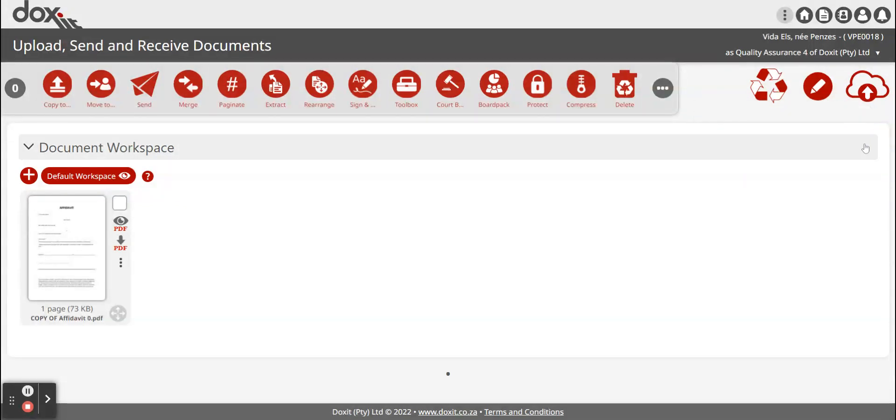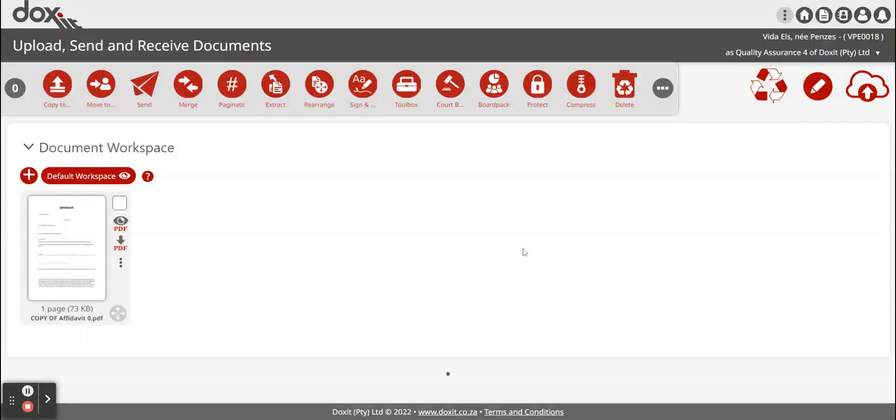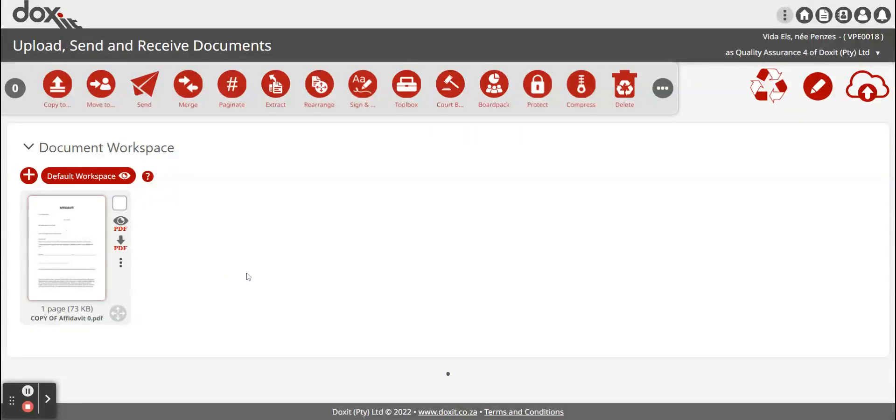Once the document is uploaded, it can be multiple documents like three or five that you would like to send. They will be displayed in your document workspace.